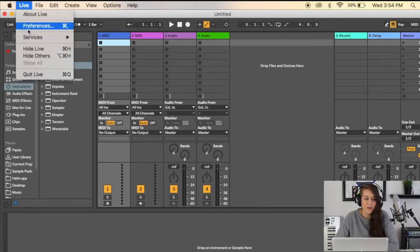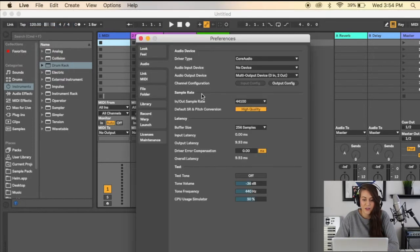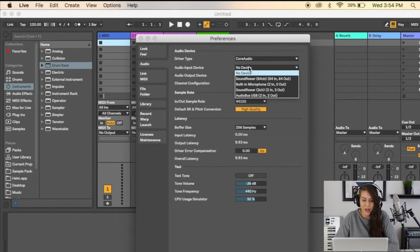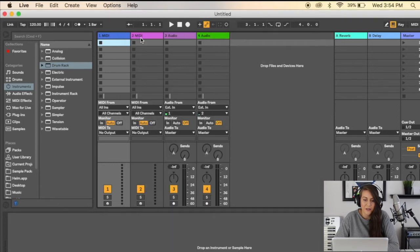to Live Preferences, and then go to Audio. You'll see that audio input device is available for you. I'm going to choose AudioBox USB because that is what I have. Click OK. Now you'll notice